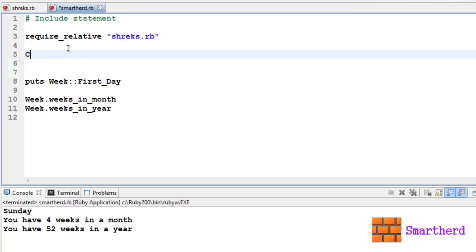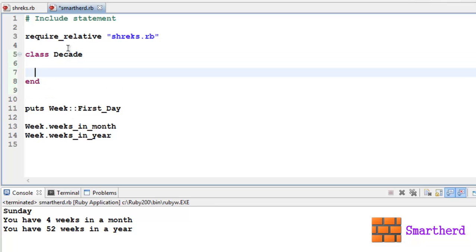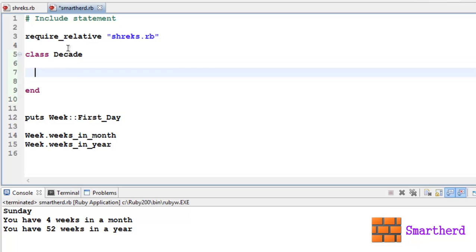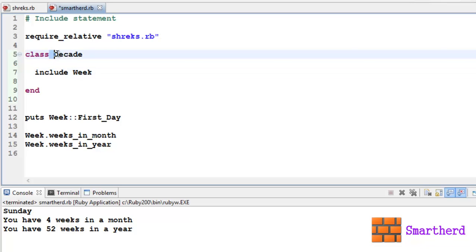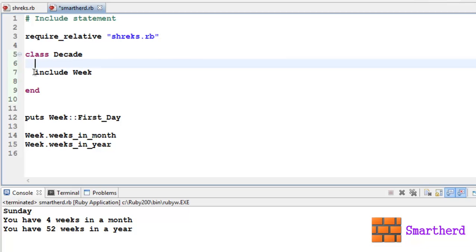Let me add few more codes to make you understand this include statement. Let us define a class, class Decade. One decade I think is 10 years, hope I'm not wrong. Now here I'm using this include statement to include this Week module within this class Decade. So this require_relative statement is used to incorporate this shreeks.rb file within smartherd, and shreeks.rb is having the module Week. If we need the Week module to be included in this Decade class, we have to use the syntax: include space module name, that is Week.